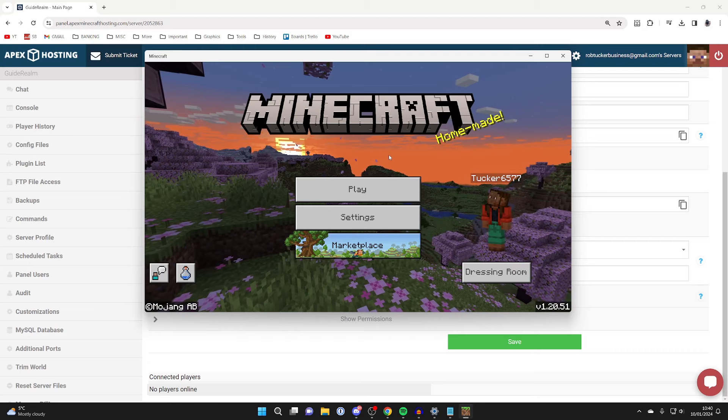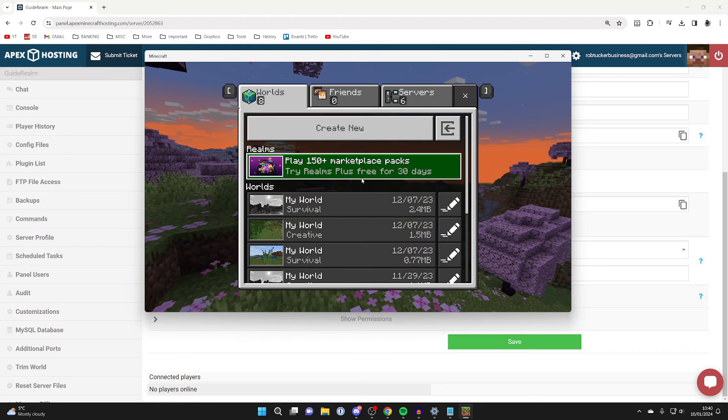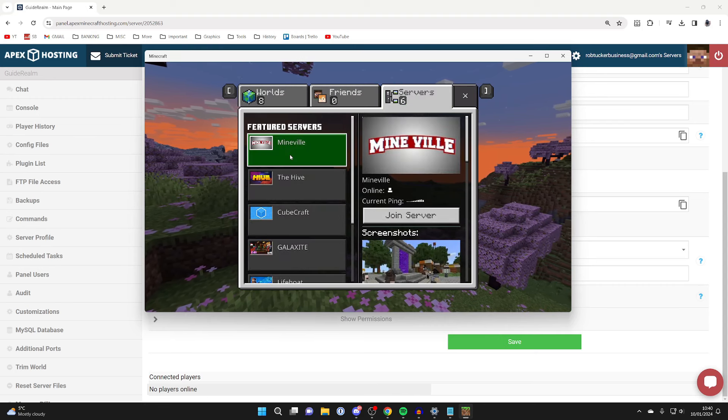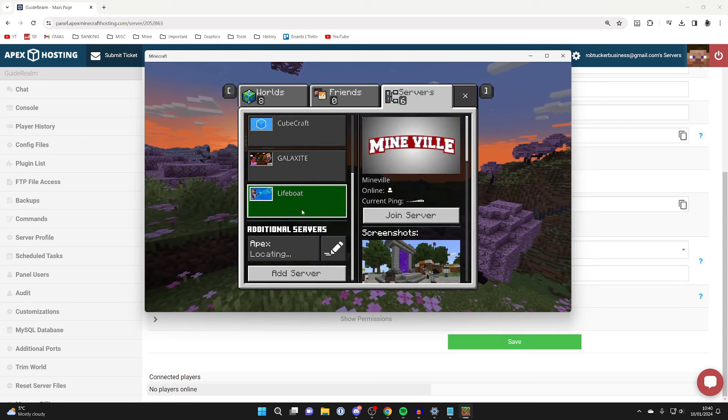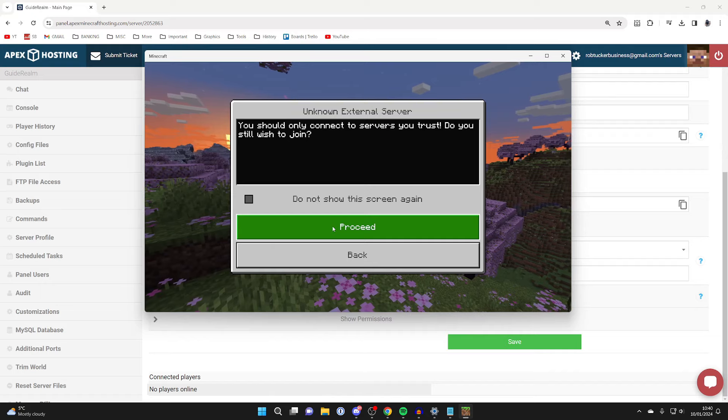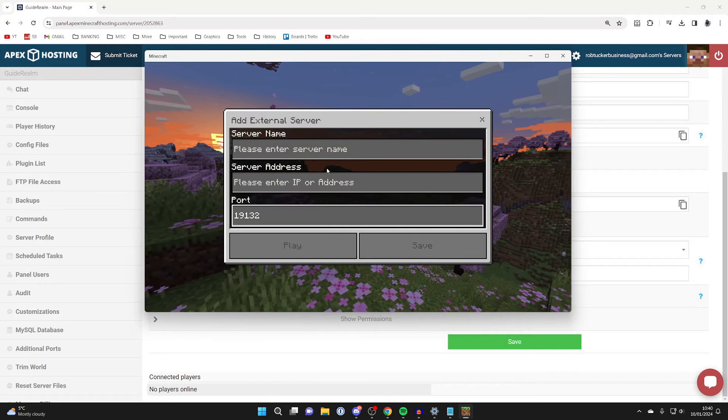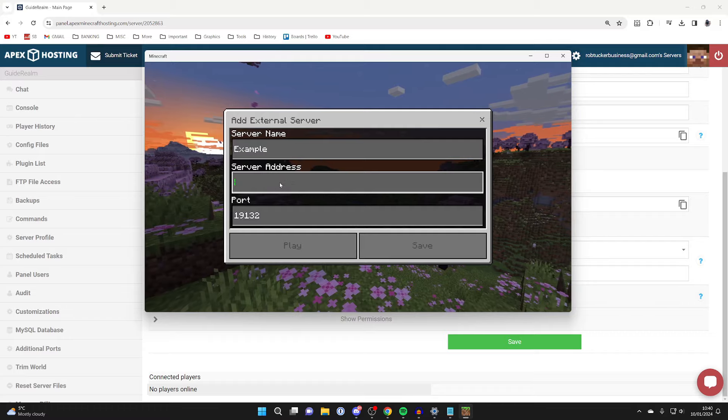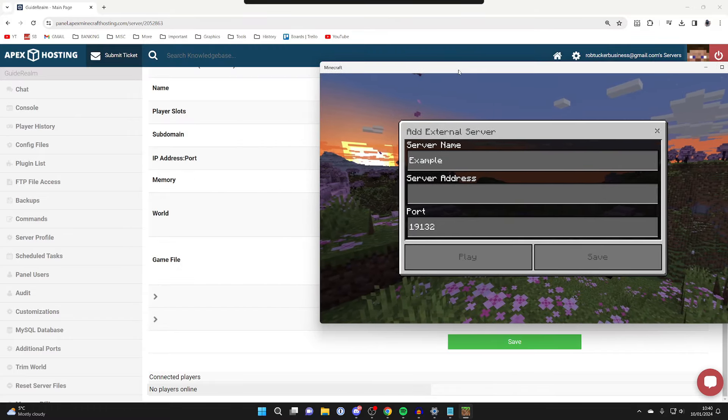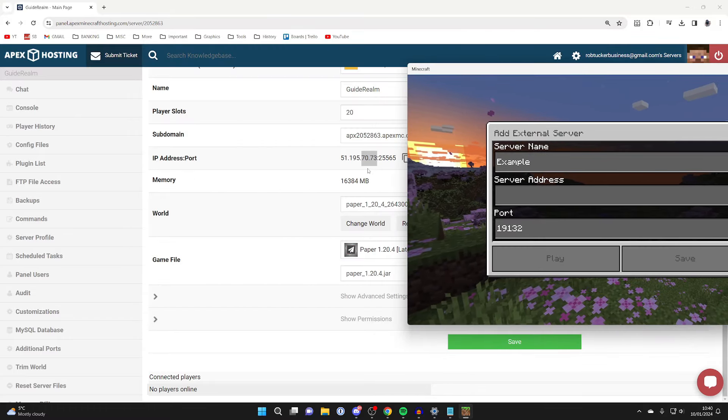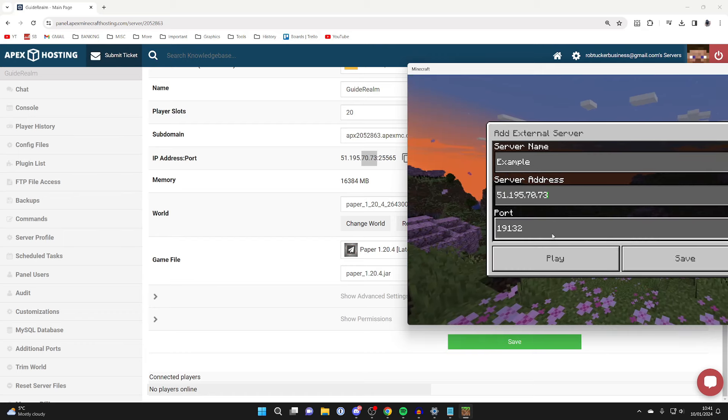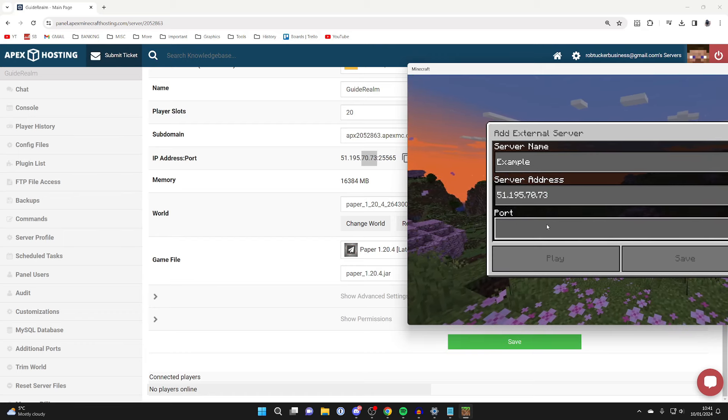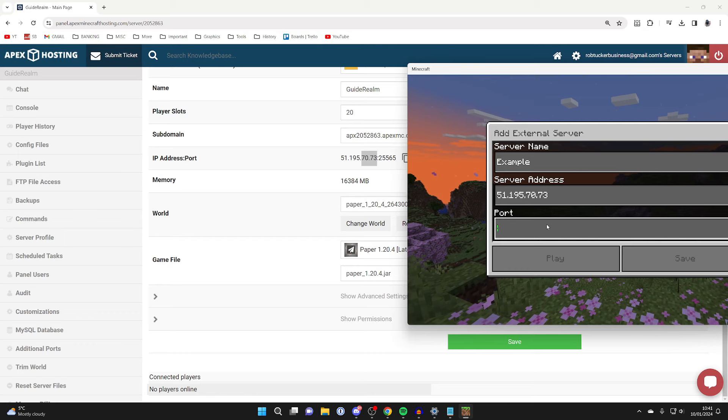Here we are in Bedrock. Click on Play, then Servers at the top. Scroll down on the left and click Add Server, then Proceed. Name it, I'll call this Example, then enter the server IP address and change the port to what yours says after your IP.